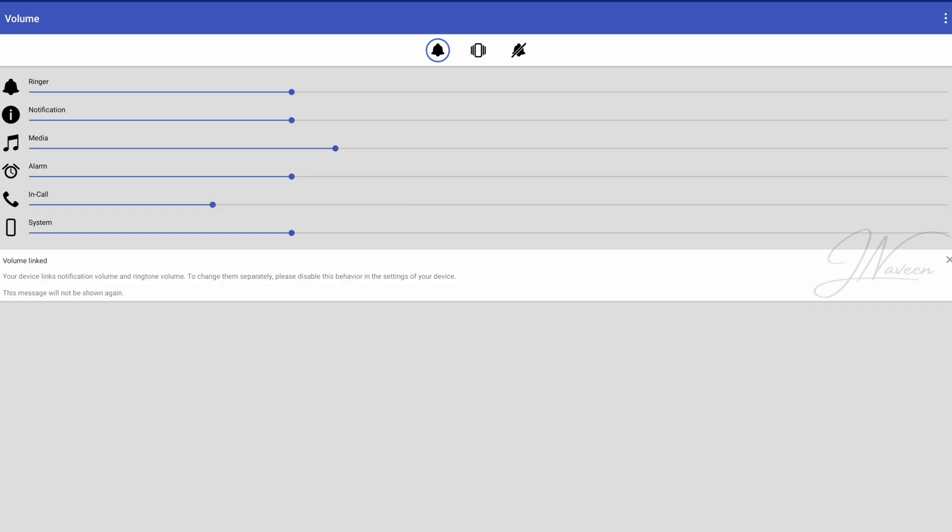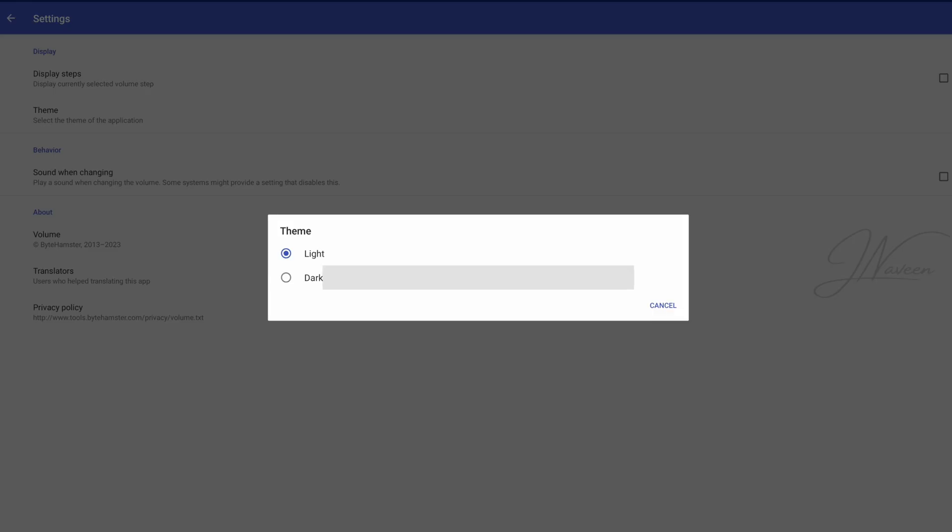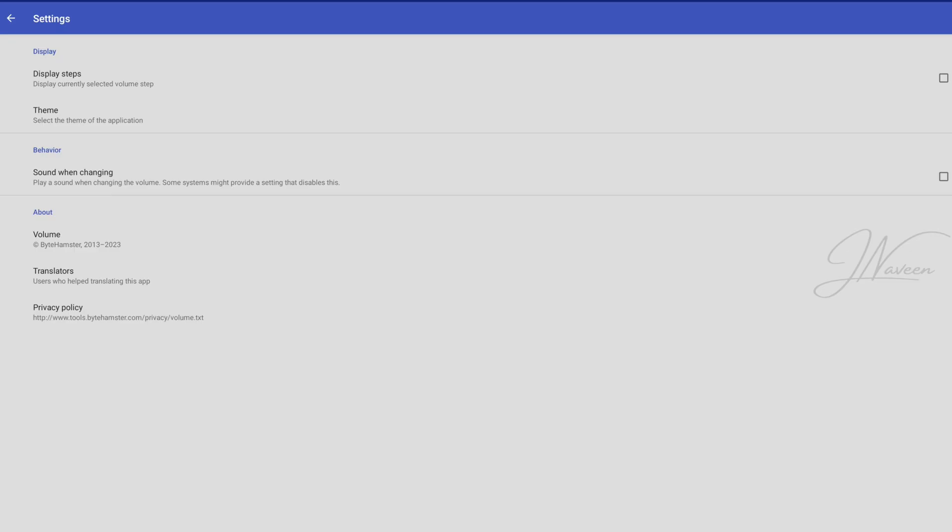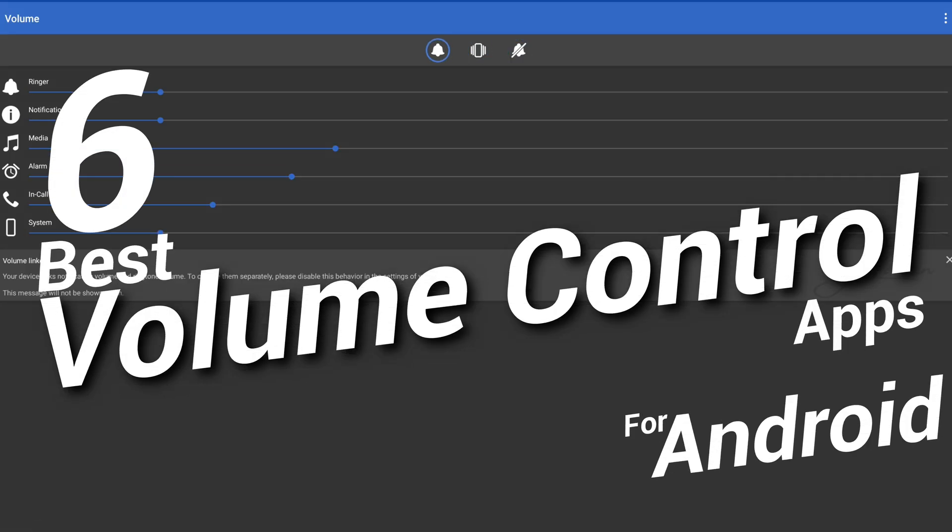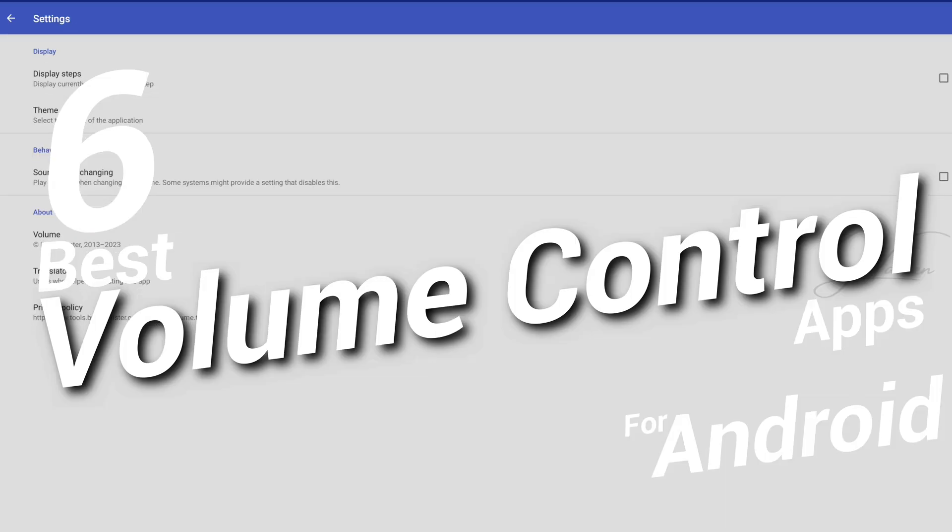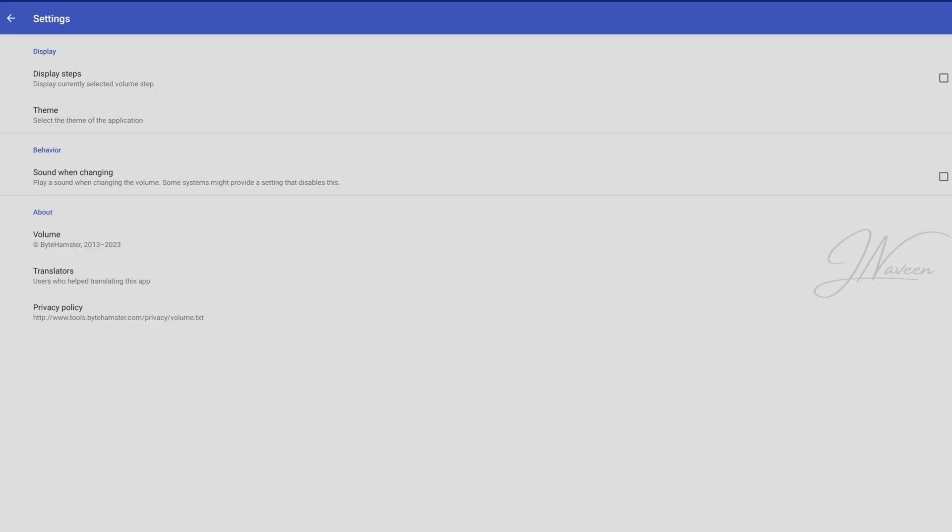Ever wish your Android volume controls were just a little smarter? Like, why can't my phone lower the volume automatically at night? Or boost it during workouts? Well, buckle up! Because today, we're diving into the 6 best volume control apps for Android that'll supercharge your audio experience. Let's turn the volume up on this one.